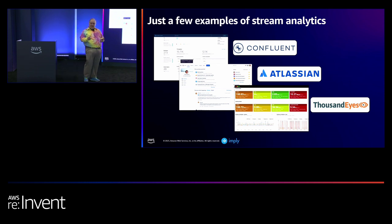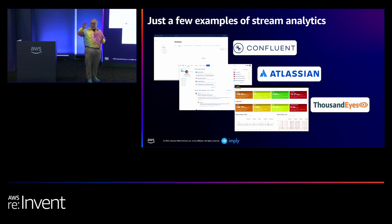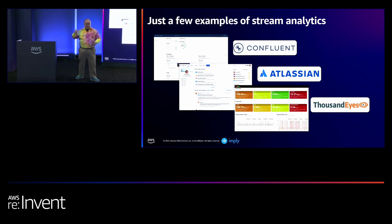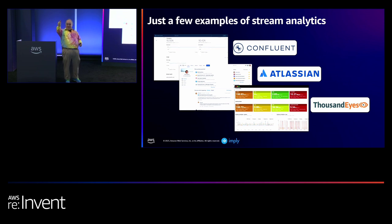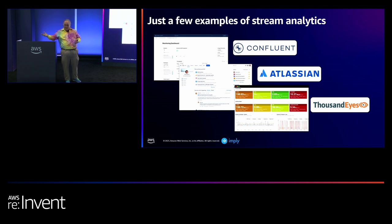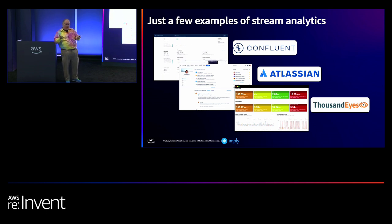Atlassian is another fun one. Whenever you open Confluence, you notice it says, here's what you've been doing and here's what's trending — that's actually a Druid query happening on the back end. If you're a Jira or Confluence admin, you can hit the analytics button and get real-time dashboards to see what people are doing. Atlassian has about three billion events a day coming in on the streams from all their users, which they analyze and make available to you in real-time.